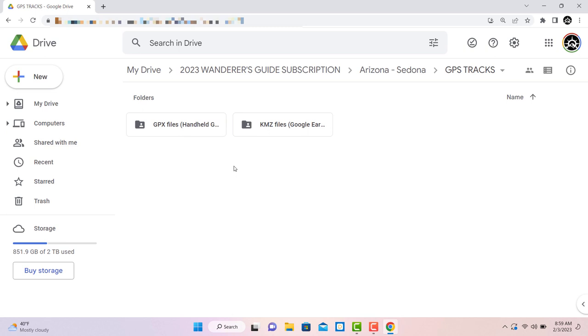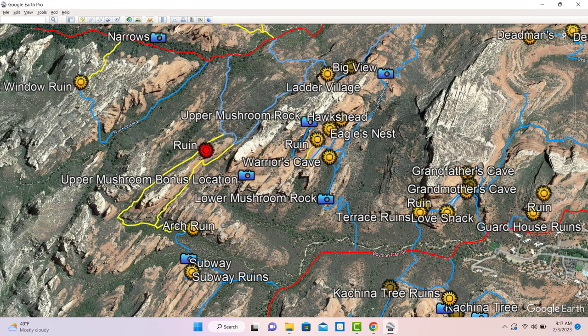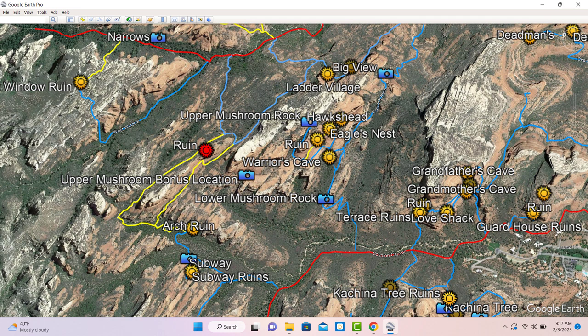The reason we provide compressed KMZ files is because we've included a lot of graphic icons as well as specific camera angles. This is incredibly useful for hike planning, but all that extra data also makes for large files, so the compressed version is better for transferring.